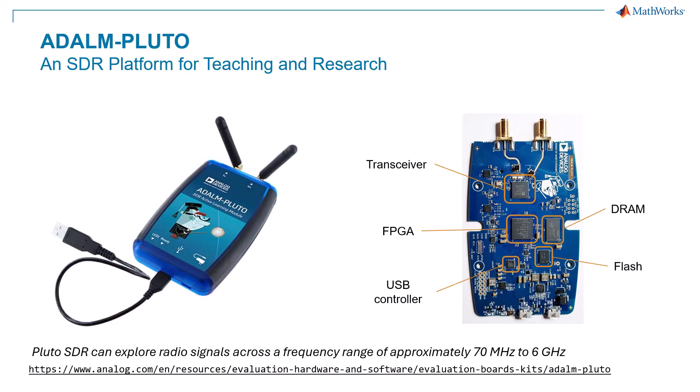This small and affordable device connects to your computer with just a USB cable and lets you explore radio signals across a frequency range of approximately 70 MHz to 6 GHz.